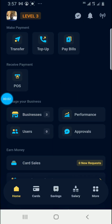Hello, dear business owners. This is Mr. Nice, your MoneyPoint Toto. We will talk about saving plan today on the MoneyPoint app.